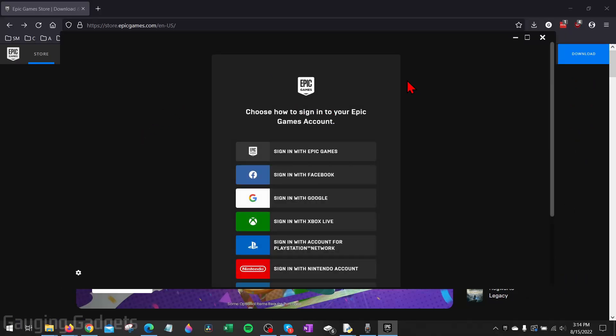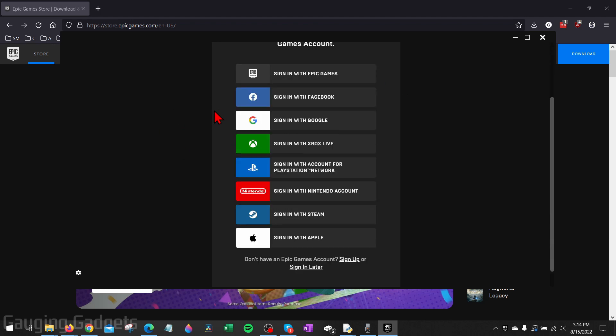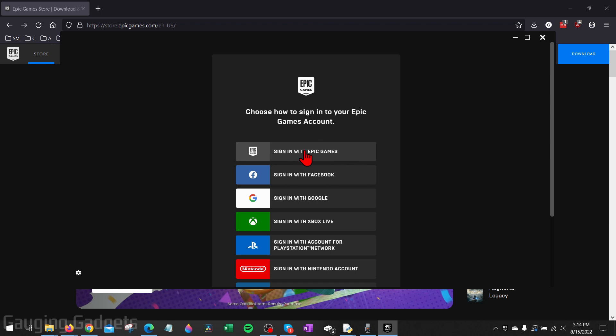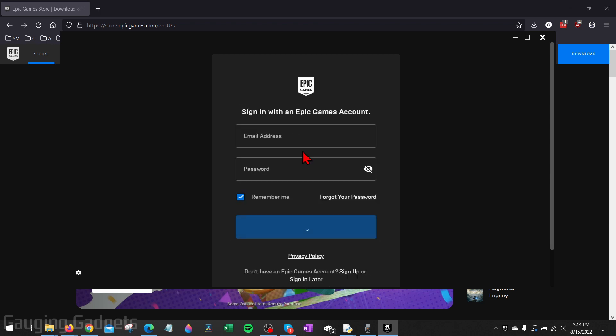The first thing we need to do is sign into our account. They have several different options for signing in. If you don't already have an account, go to the bottom and select Sign Up. I'm going to select Sign In with Epic Games, go through that process, and then select Login.